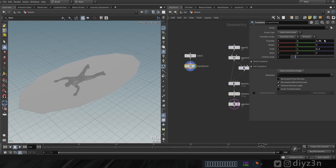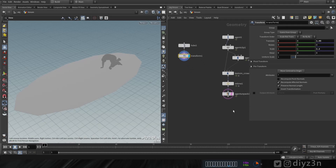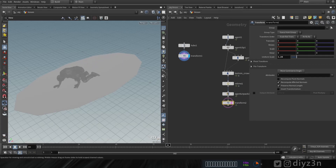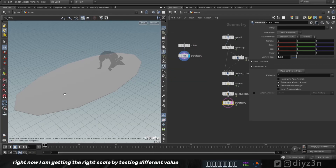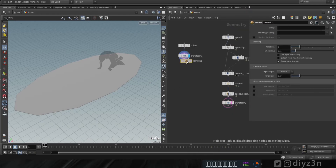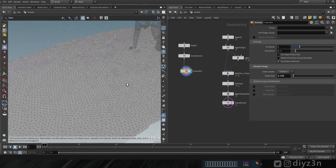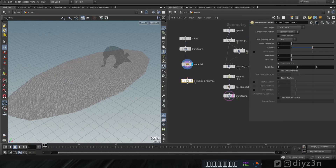Our character needs more scaling as well — let's create a transform node and adjust that. Pay attention: scaling is very important in Vellum and in the simulation. Now let's add a remesh node to get a decent topology for the tube object. And now let's create a point from volume node.